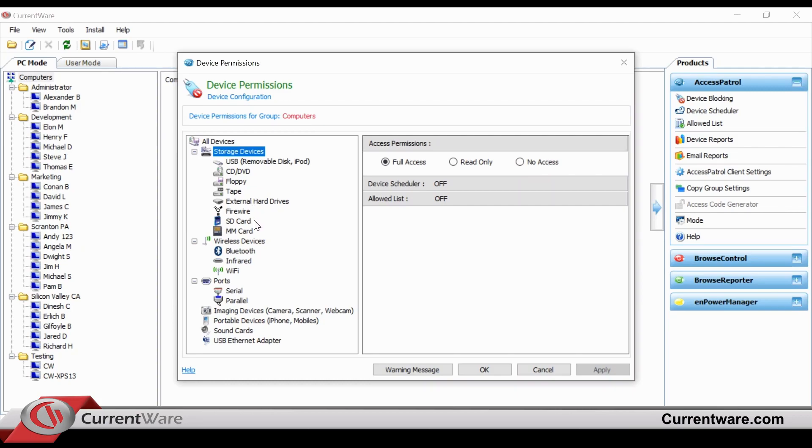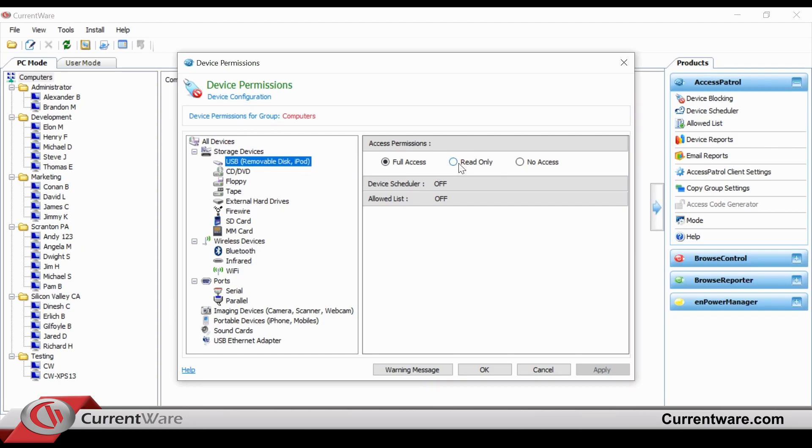You have the simple ability to click into USB and choose between full access, read-only, or no access. No access would mean that no employee in that directory has access to use their USB.